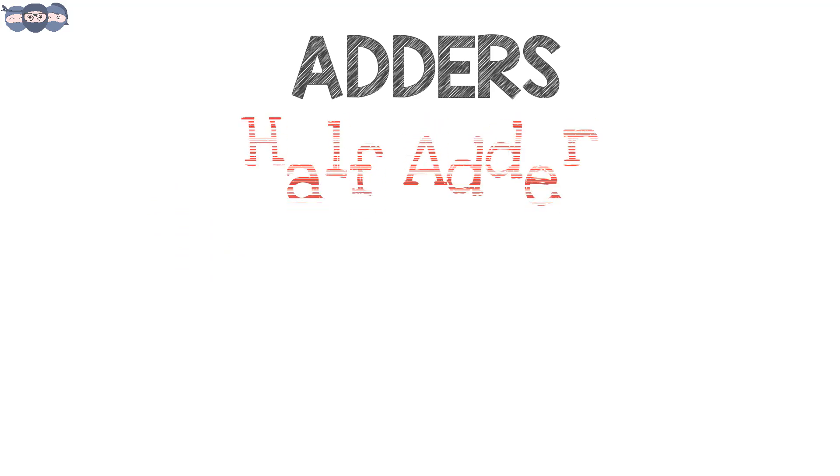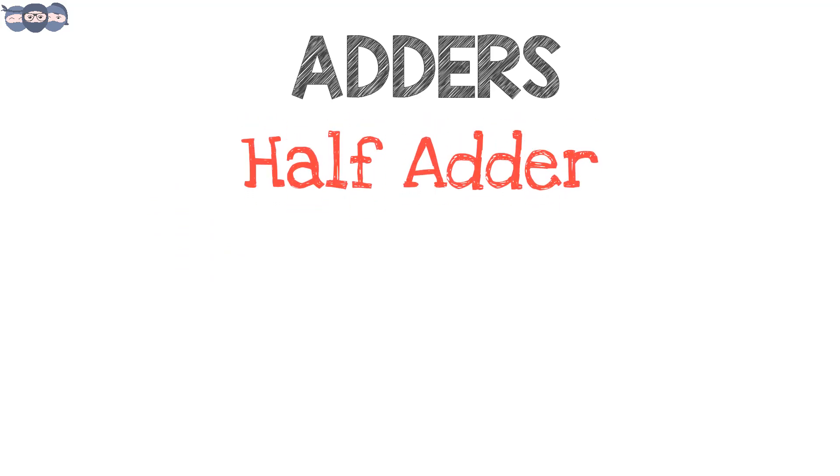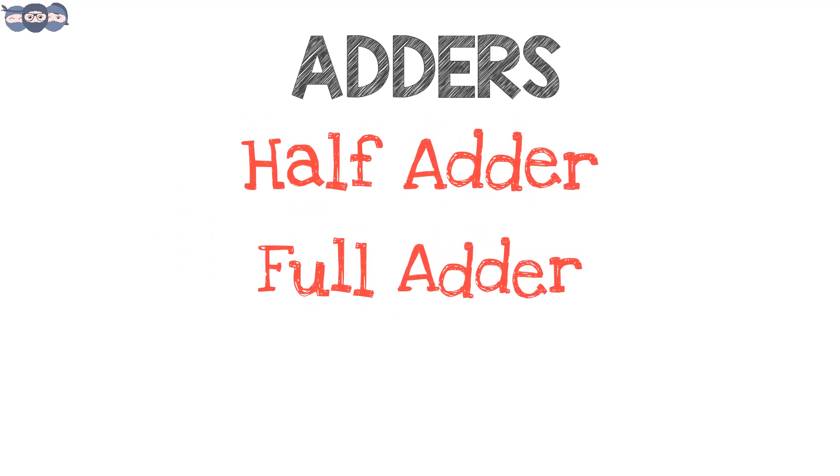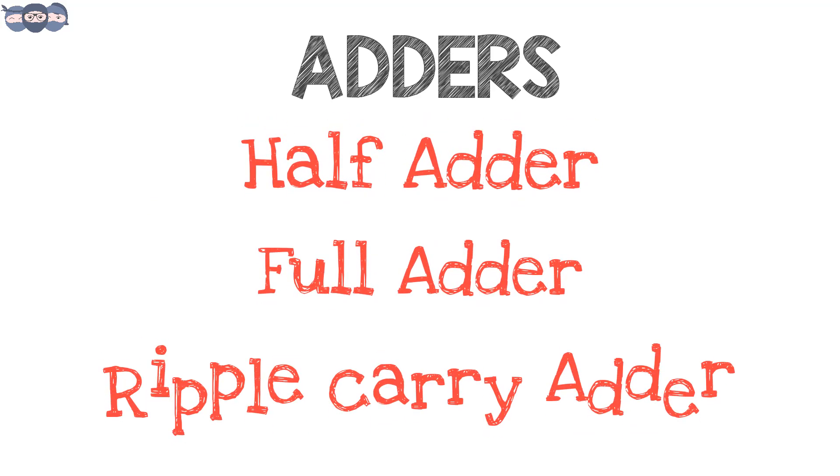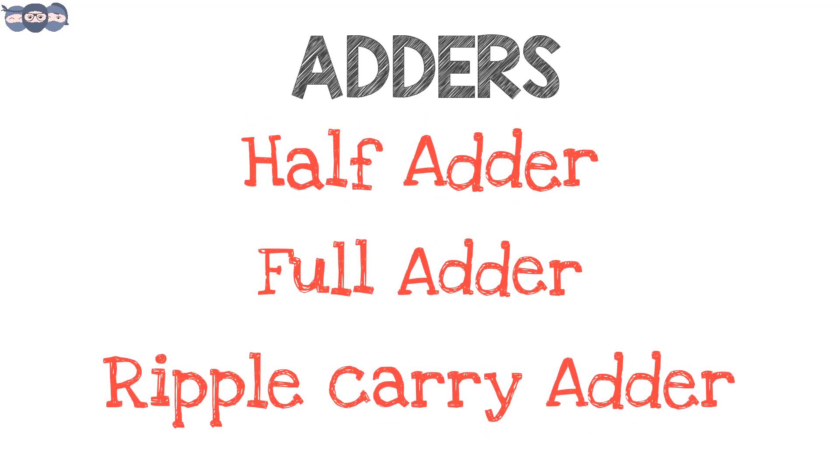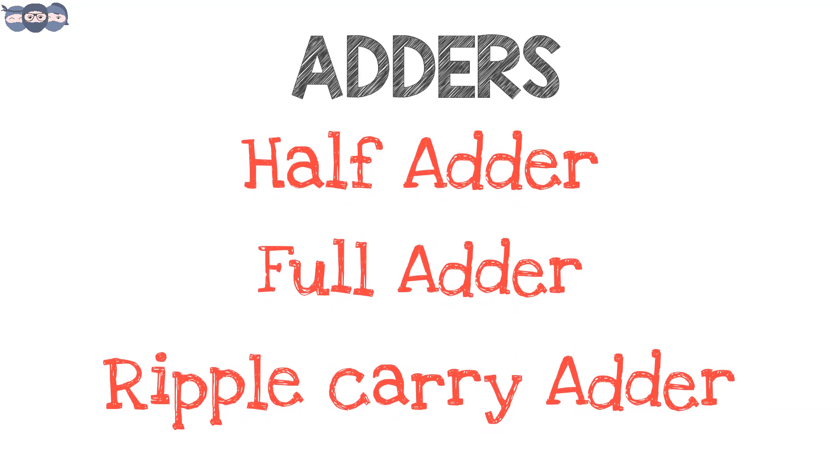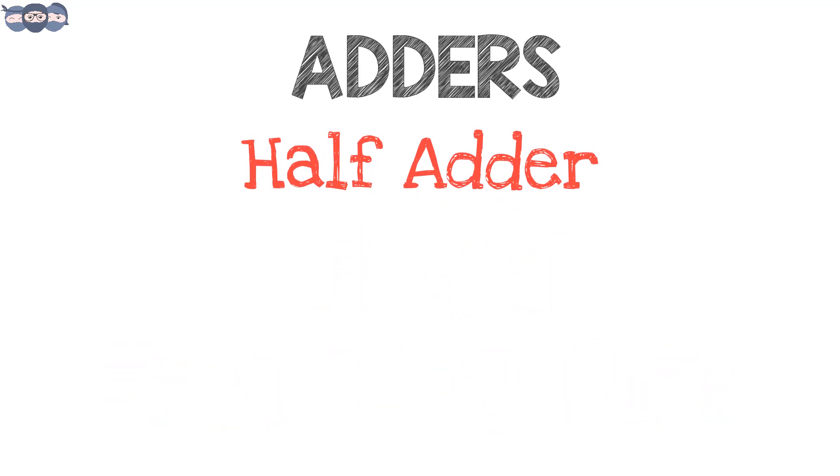Adders are of different types starting from half adders, full adders and ripple carry adders. Let us understand the half adder.